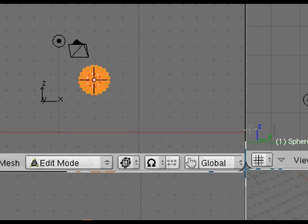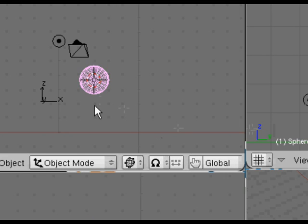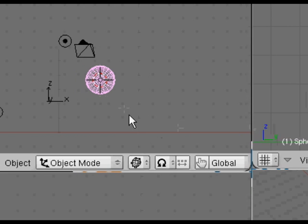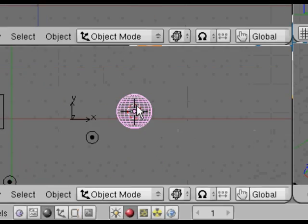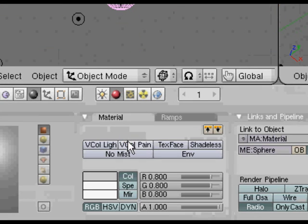Incidentally you want to have the cursor and the mouse over the front view when you first create this sphere. It's to do with the orientation of the faces just for ease of use.